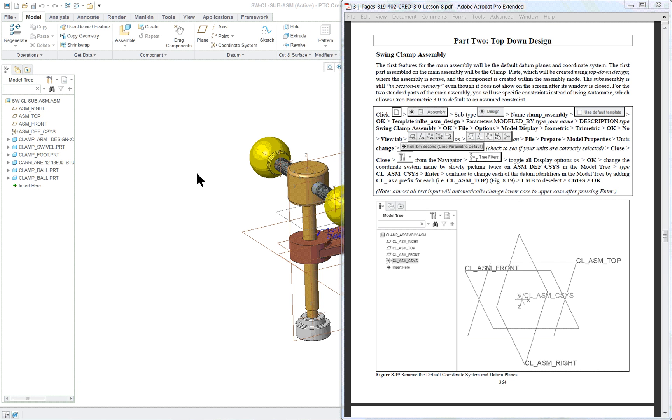PTC Creo Parametric 3.0 Lesson 8 Part 2. In the second portion of the lesson, we're going to cover top-down design.